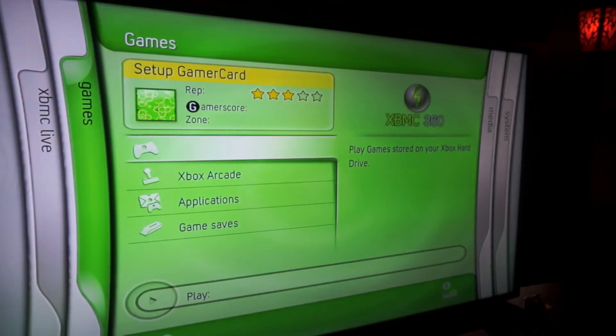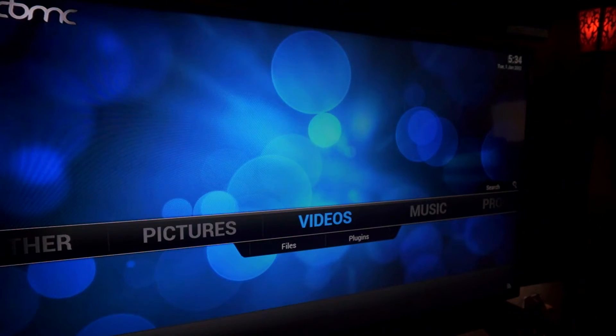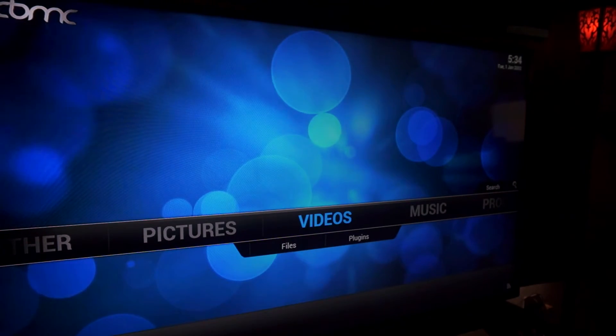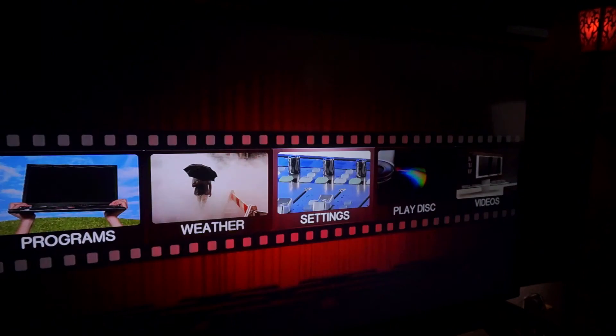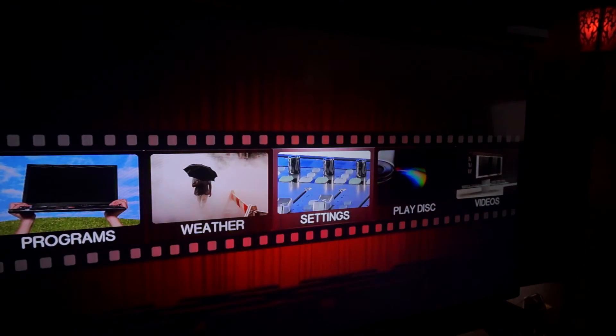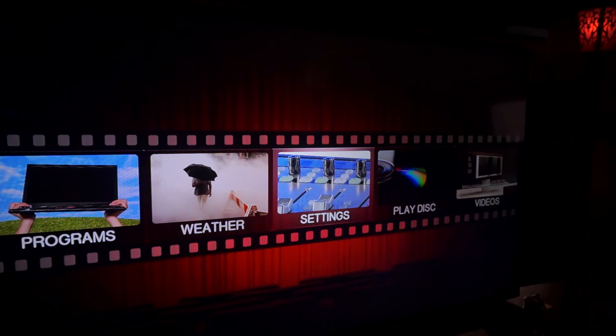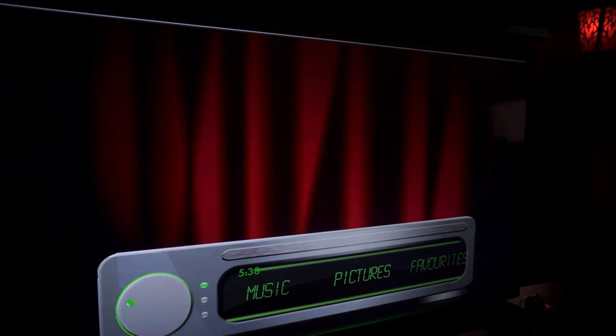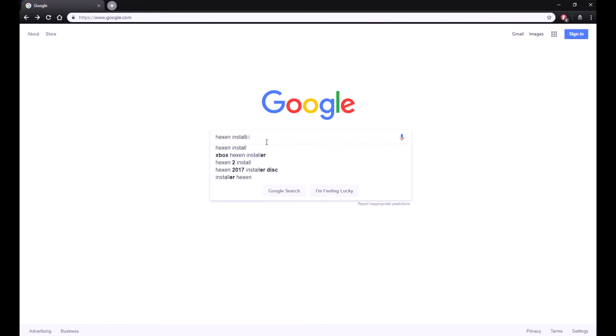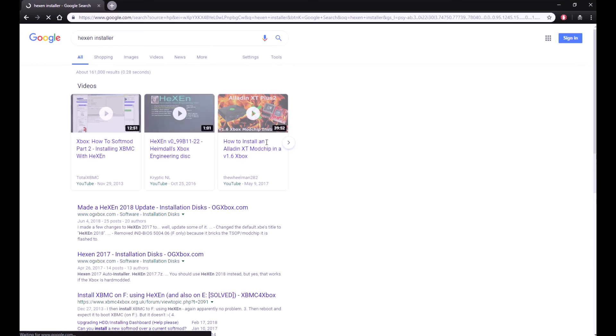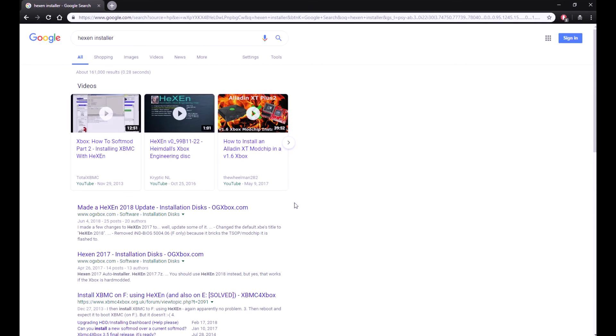Big shout out to all the modders out there, past, present, and future in the OG Xbox modding scene. Also, if you're wondering where to get these installers, just Google Hexen installer and bam, here it is.